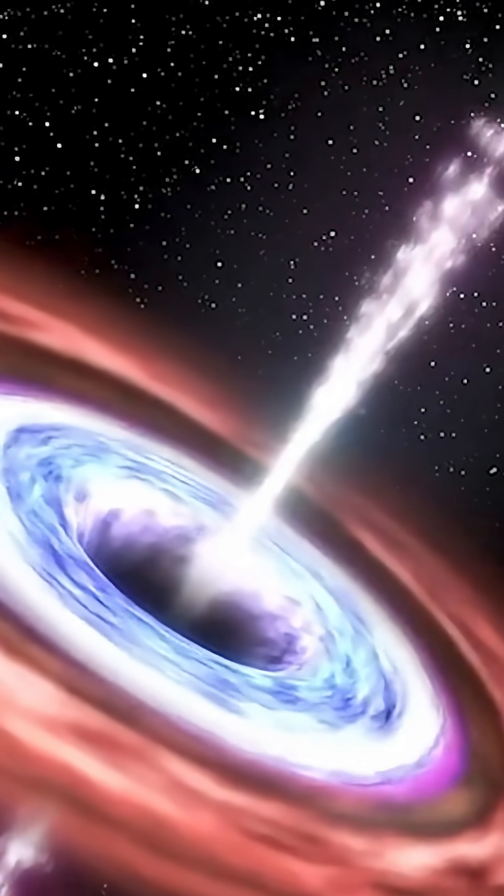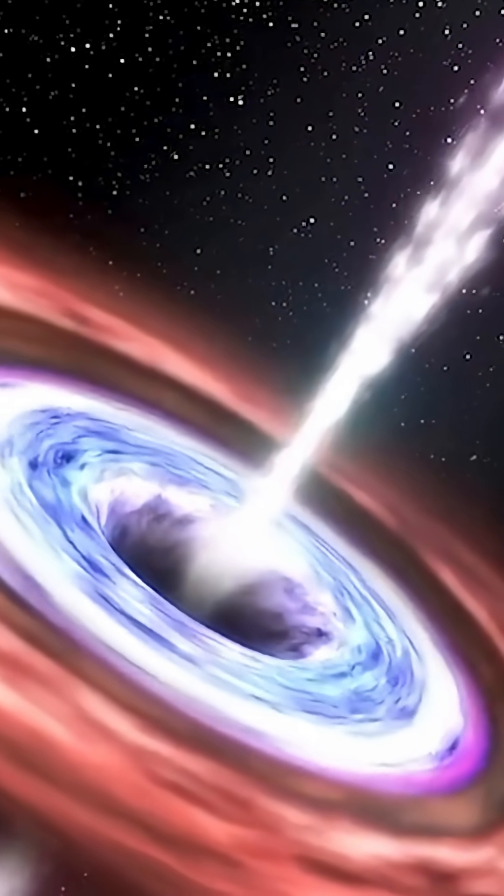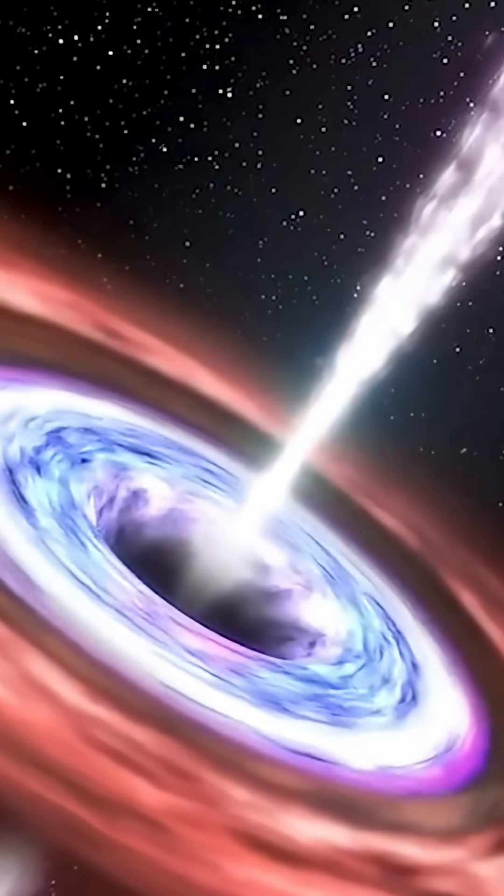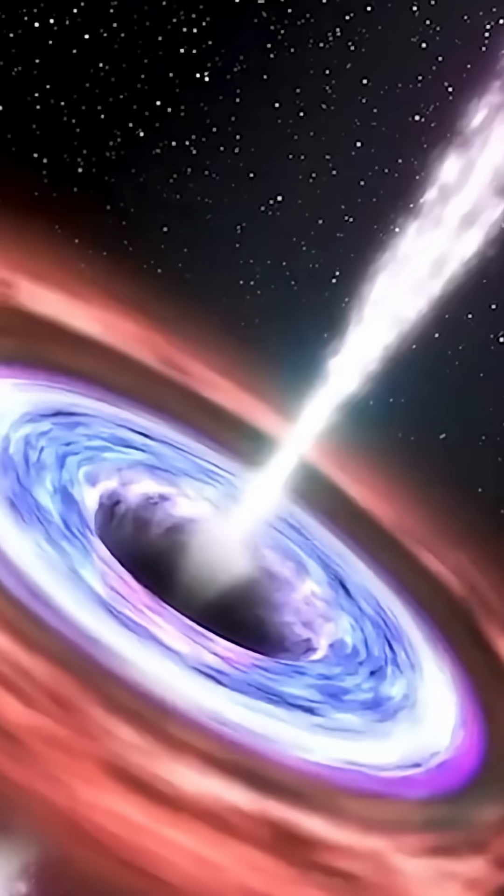Listening to a black hole reminds us that even in the silence of space, the universe is always speaking. Just in frequencies we're only beginning to hear.